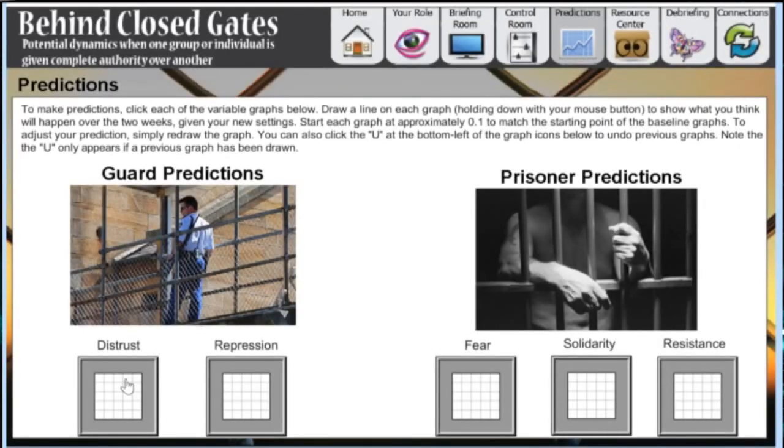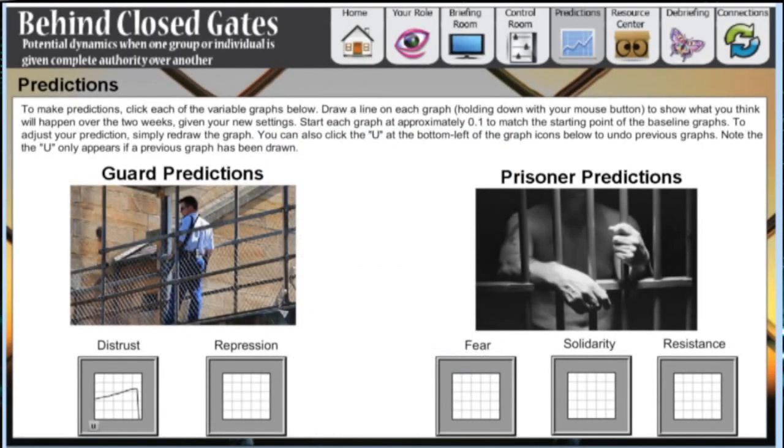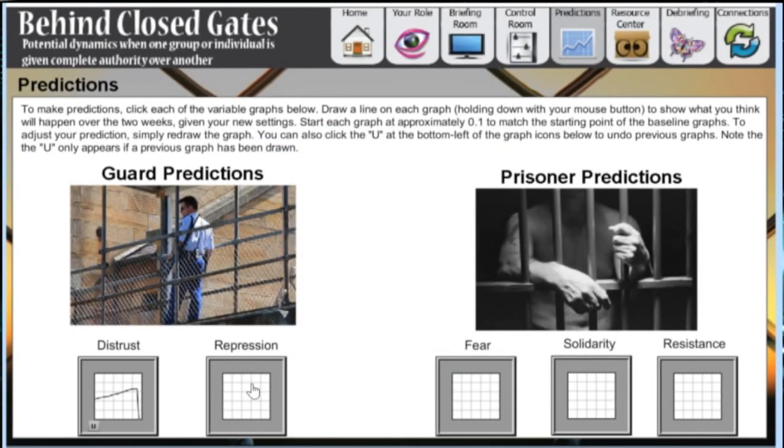It is often useful for students to try and predict what will occur in their simulations before running them.